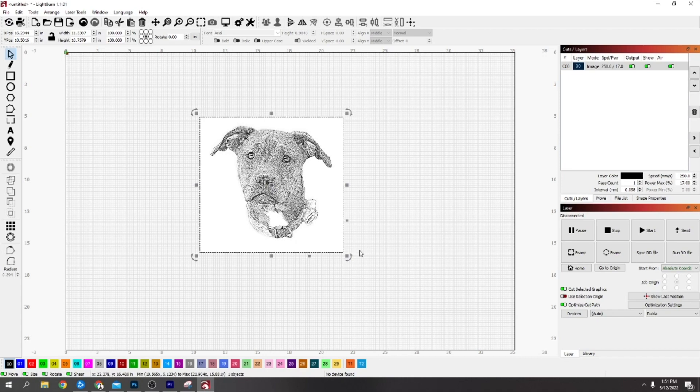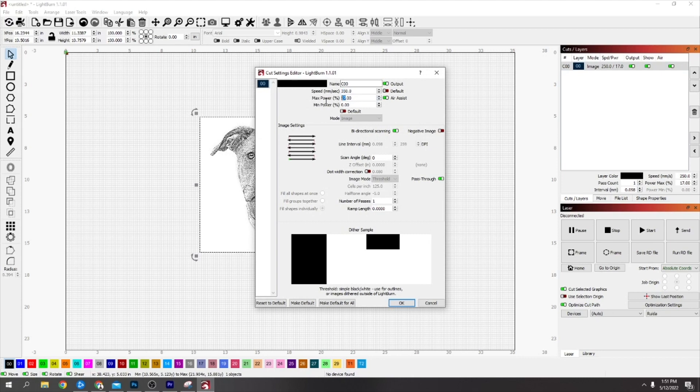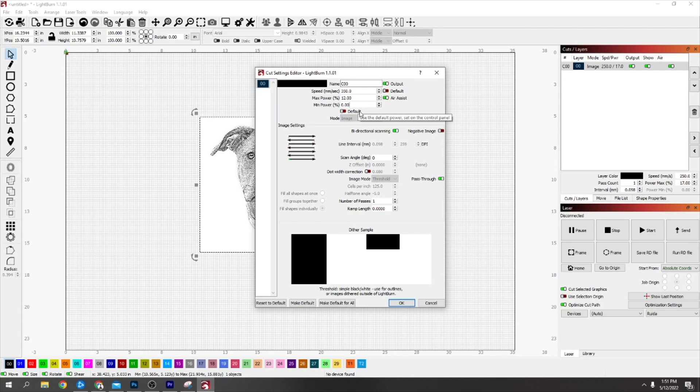That's it. Then up here for my speeds and powers, I've done a 350 speed and a 12 power. That's all you need with Borax because you don't want to be removing material, you just want to be leaving the burn.